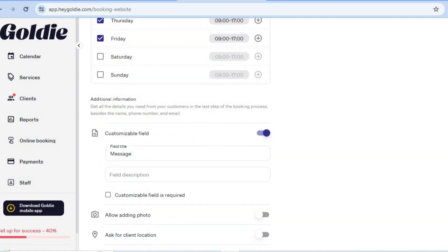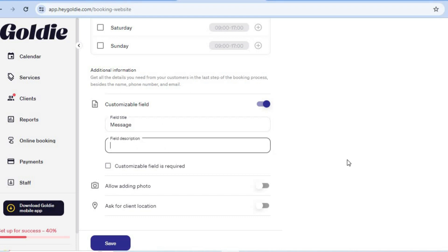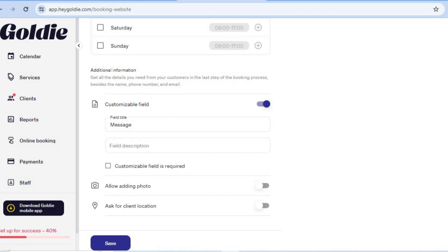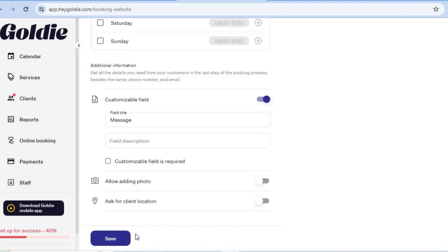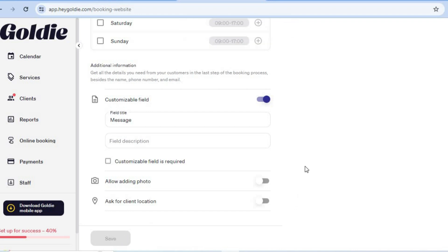After setting your hours, scroll down and if you'd like to add a custom field that customers will be required to fill out, you can do that by adding the field title and field description. Once everything is to your liking, tap Save in the bottom left hand corner to save all your changes.